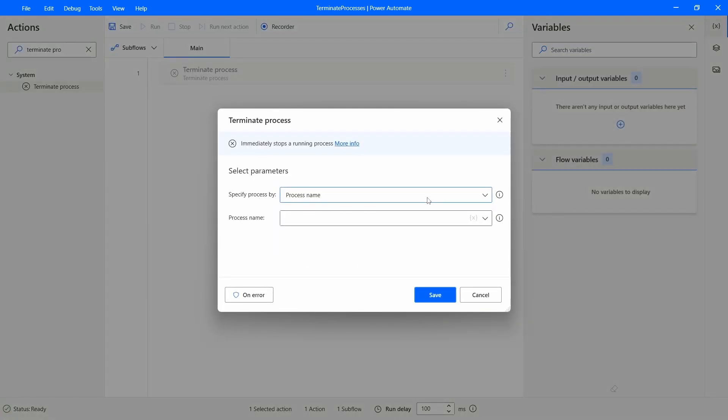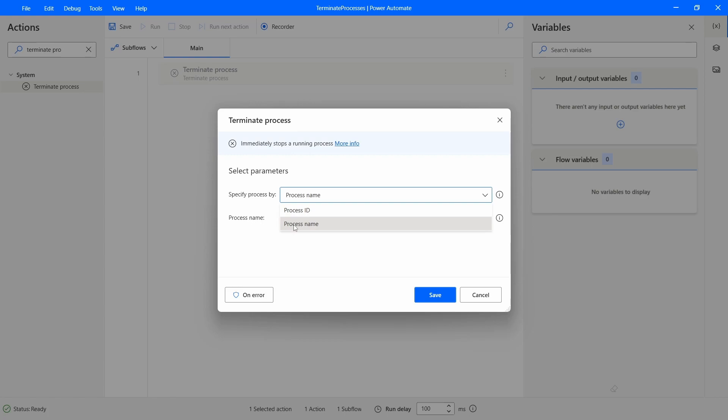And here we can specify the process to terminate by the process name or the process ID. So let's do it by the process name. And how should we indicate the process name? So to get it let's open the task manager.